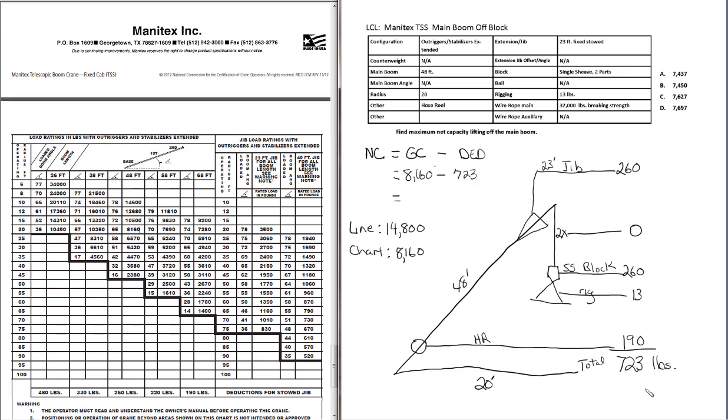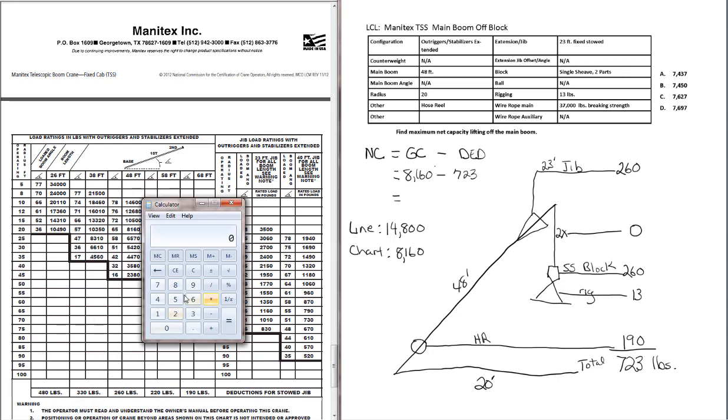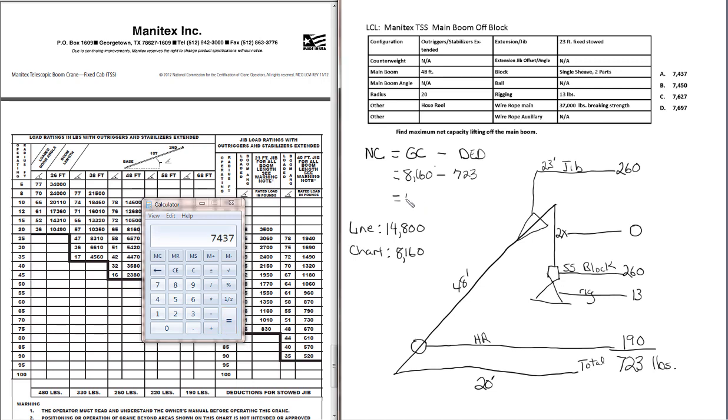Now all we need to do is the subtraction. 8,160 minus 723 leaves us with a net capacity of 7,437 pounds. We go up to our answer choices and there it is. We select 7,437 as our answer.